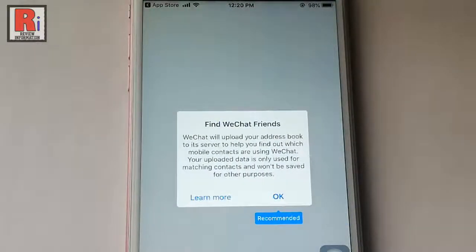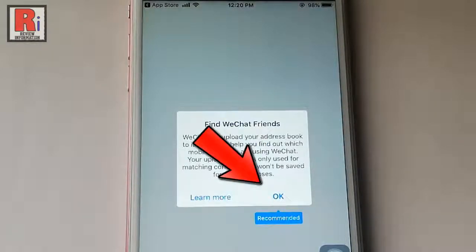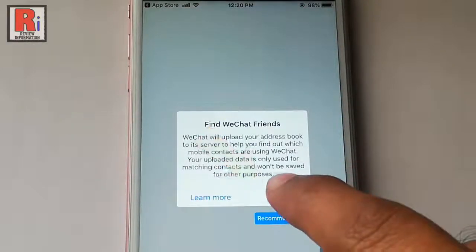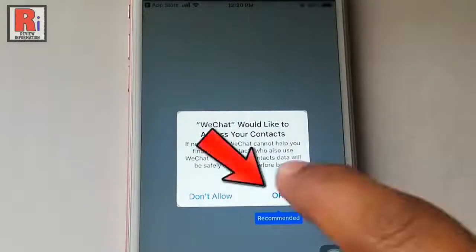A pop-up message will open. Tap on OK to find WeChat friends. Again tap on OK.